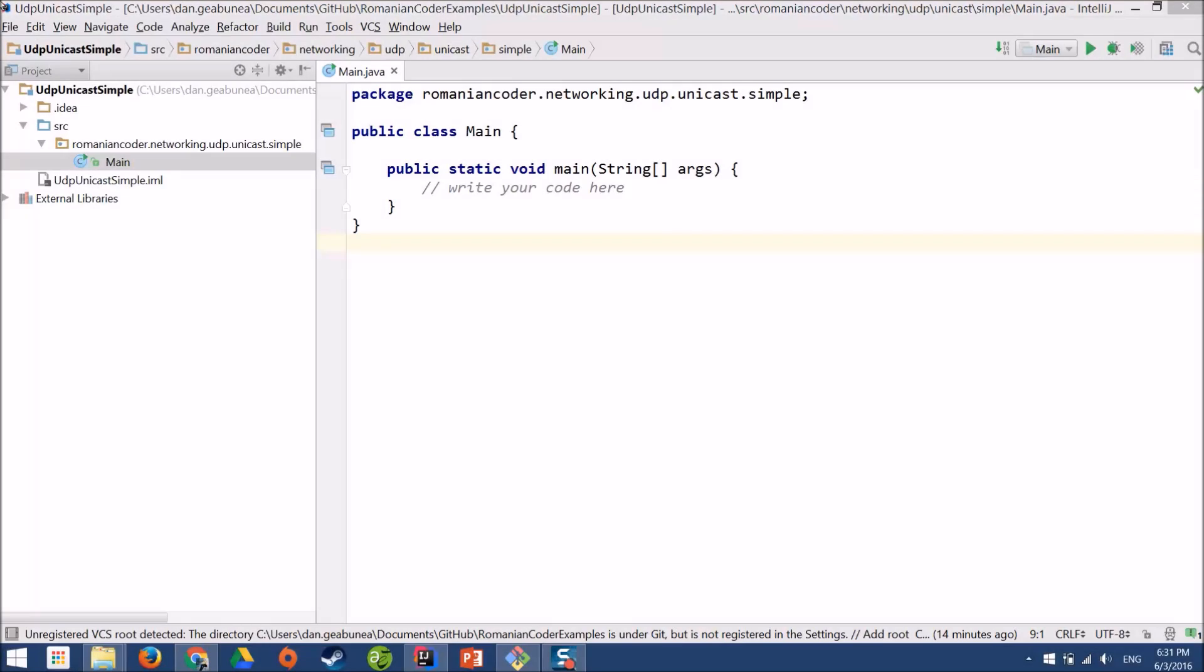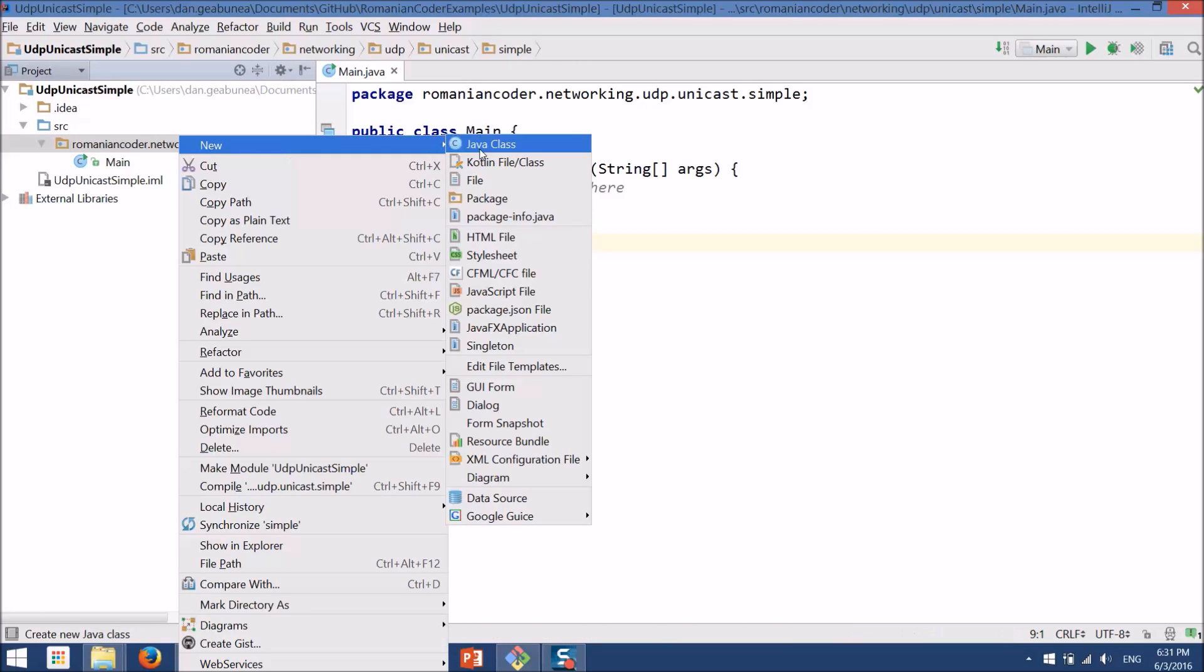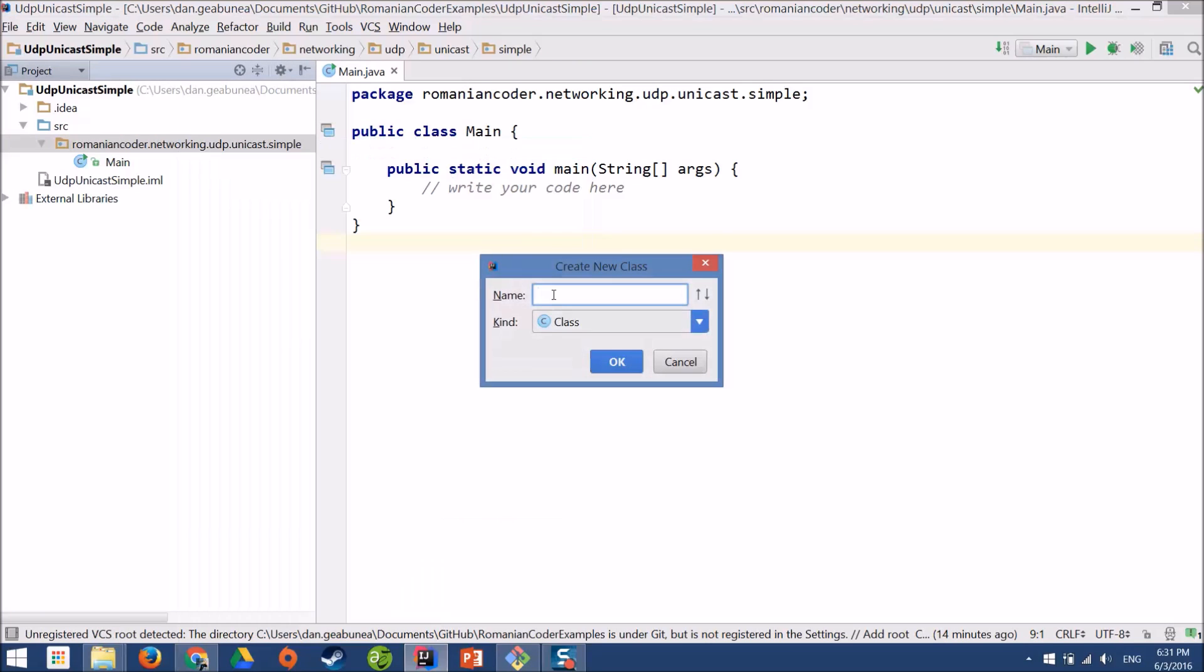For this tutorial we don't need anything fancy. I have created a simple command line application with an empty main class. The first thing that we need to do is to create the UDP server.